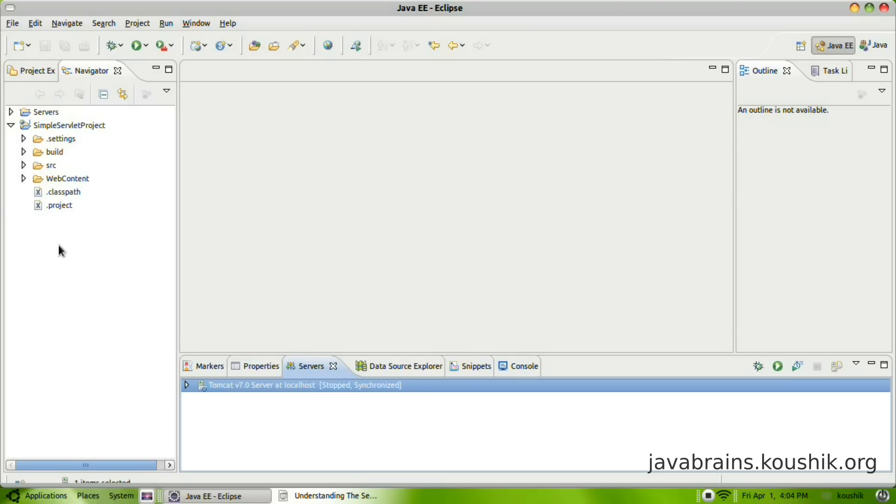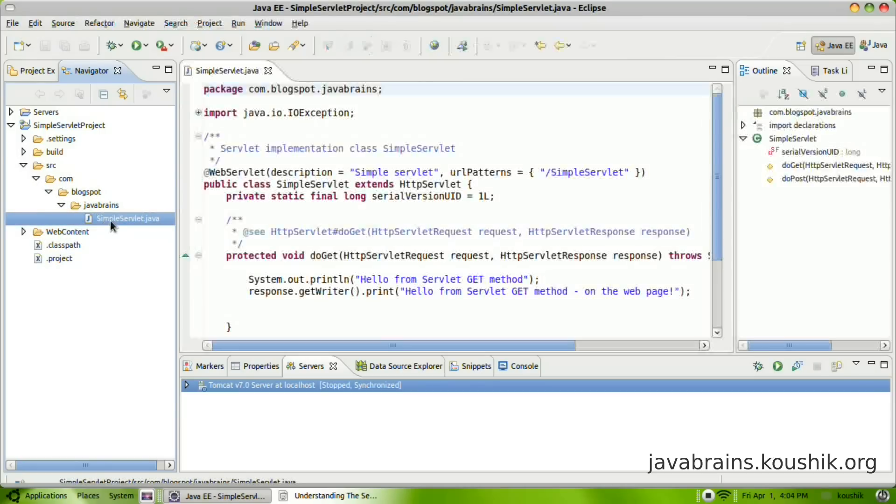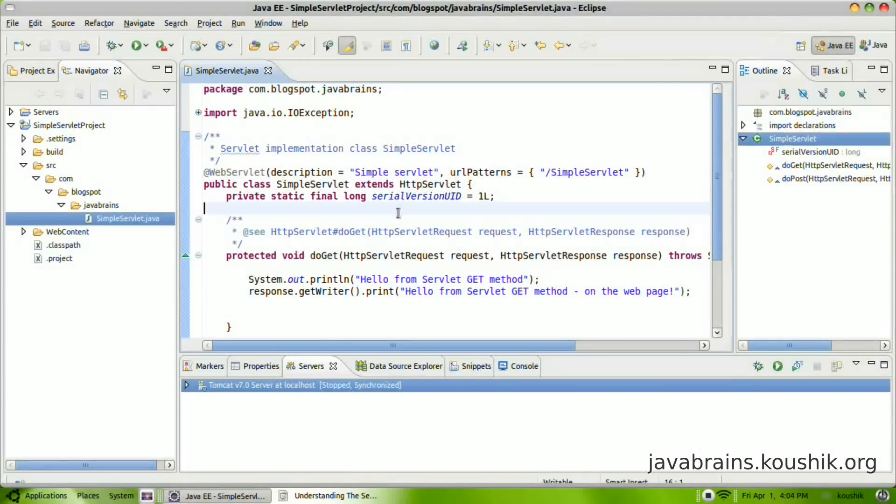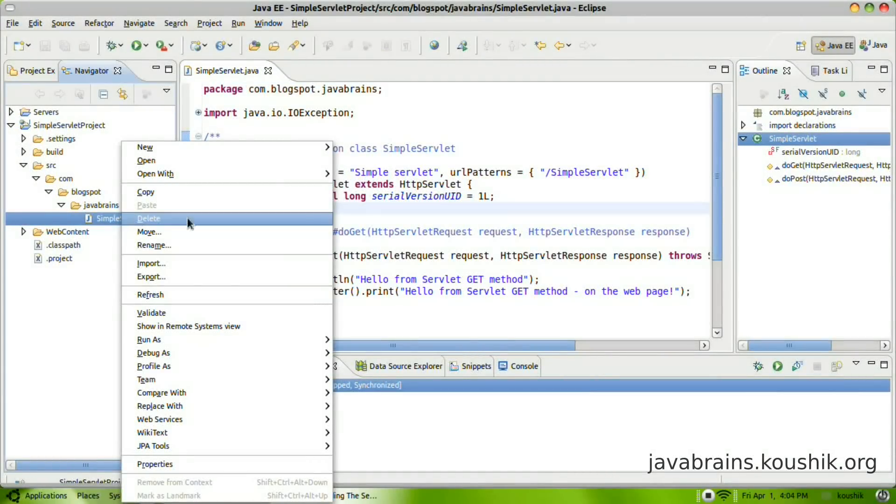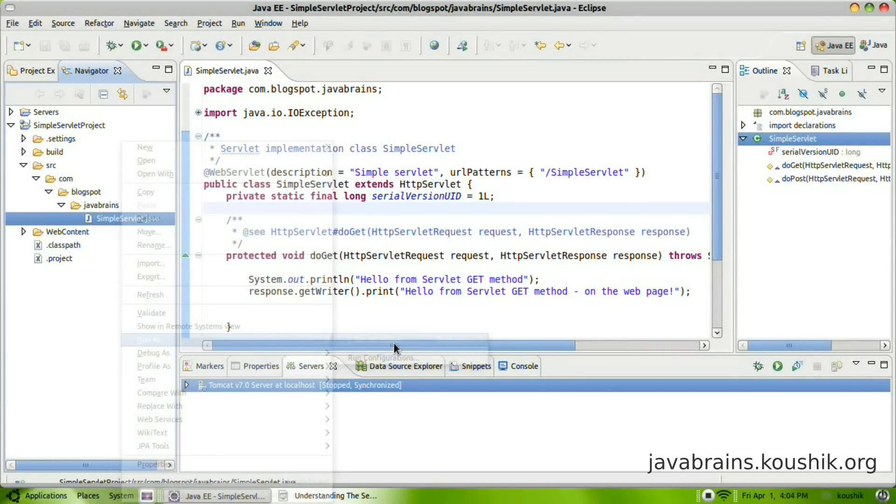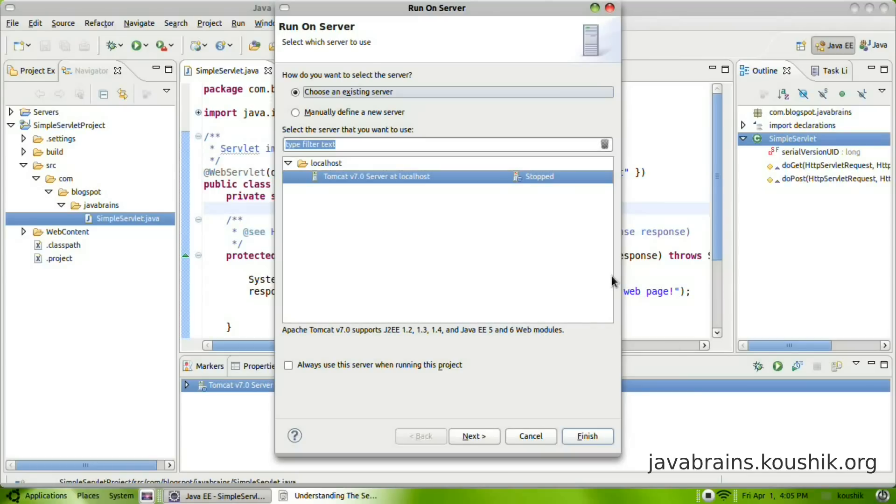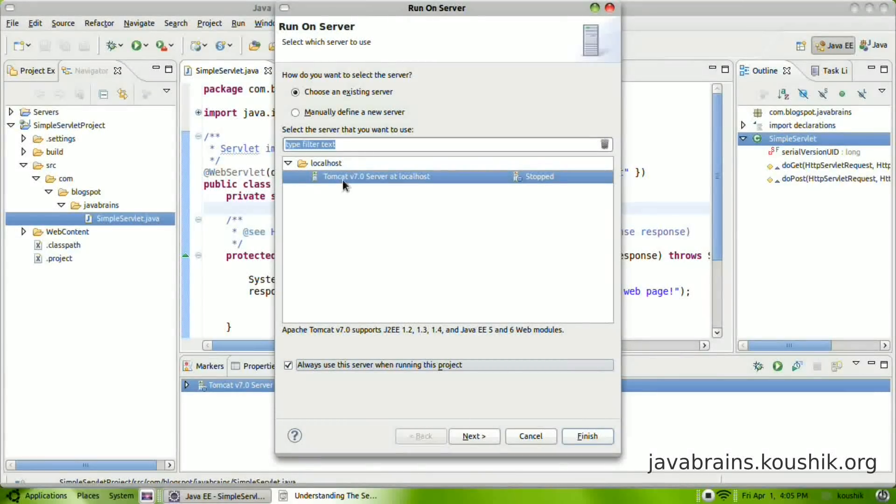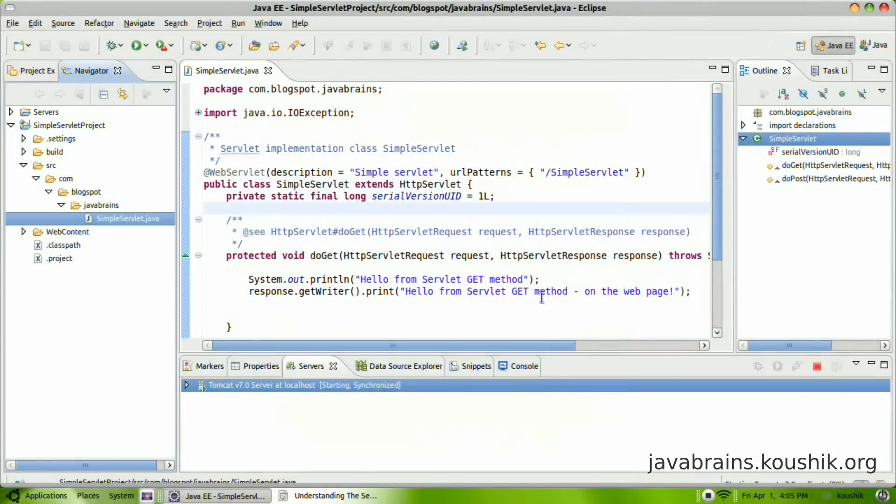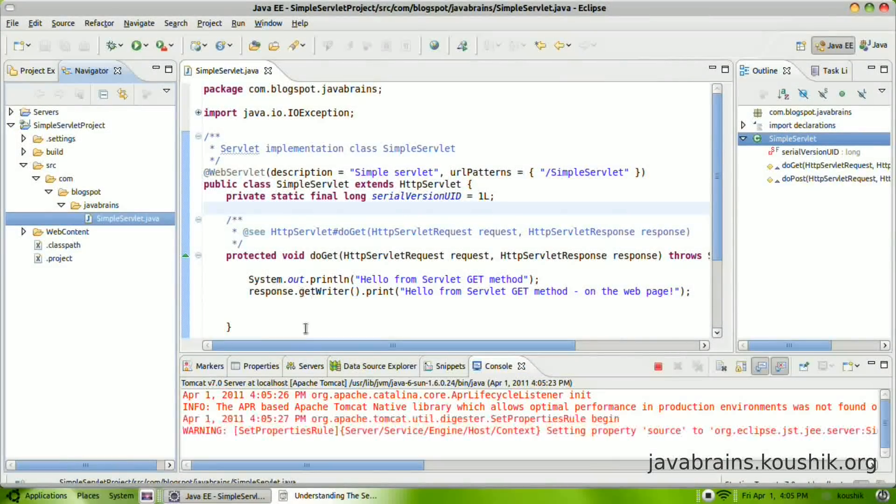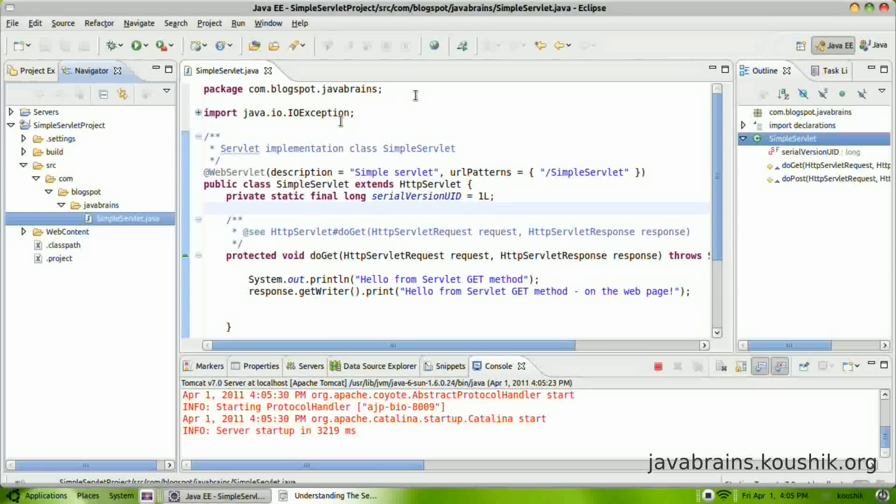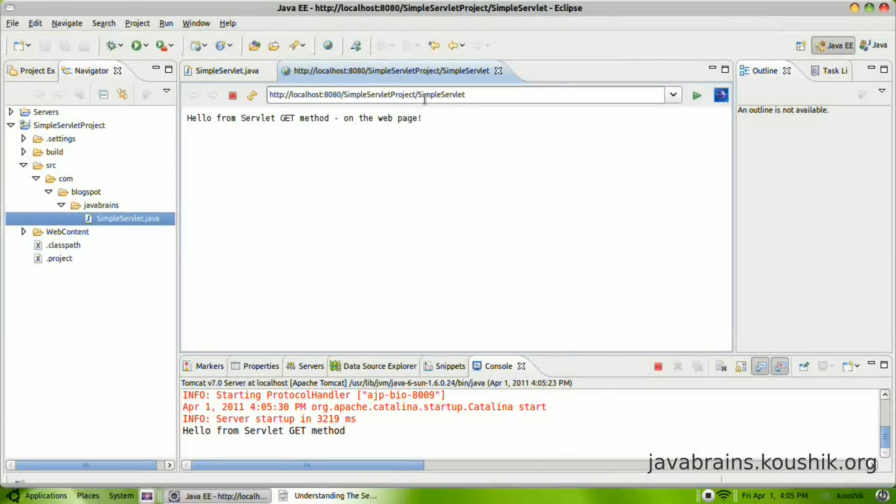So I have the project open here. Let us open up the servlet itself. Now, before we start, let's execute this one more time. So I'm going to right click on this, run as, run on server. Tomcat comes up. I will select this checkbox here. This checkbox tells Eclipse that I need to run this project always on Tomcat. So I don't have to answer this every time. Let's say finish. Now, again, it builds, deploys, and it opens up the browser tab executing that servlet.